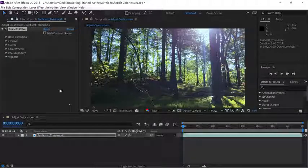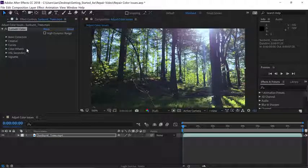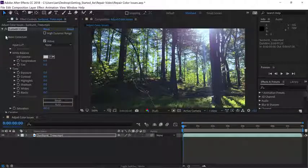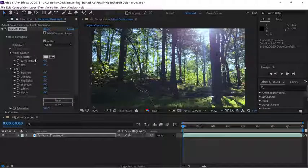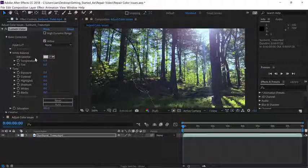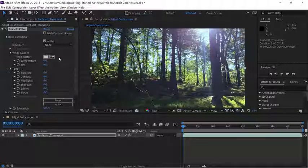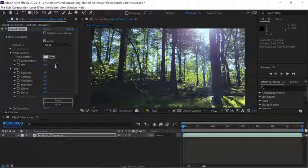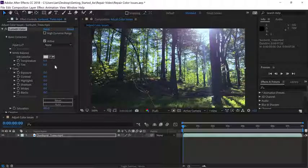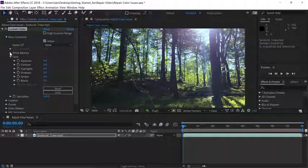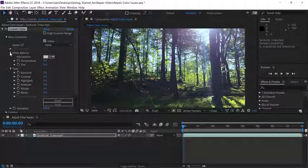Let's work in the basic correction area, so open up those options and then go down to the white balance area. Notice it's divided up into three sections. If you don't see white balance open, make sure to toggle open the triangle.